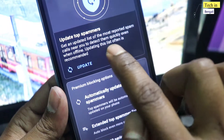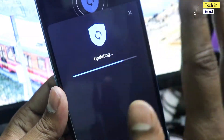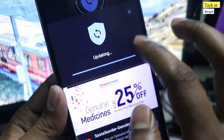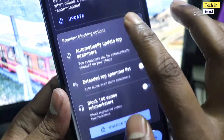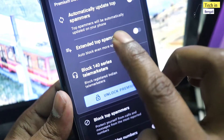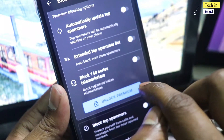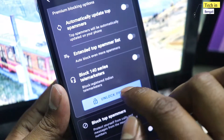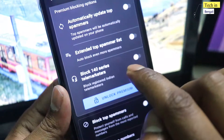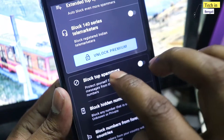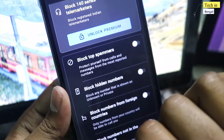Then click on 'update top spammer' first. The second option is to check within the settings. Note that some advanced features require the premium version, but you can still use the free version effectively.